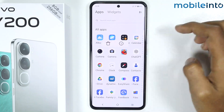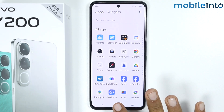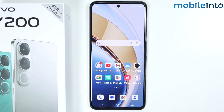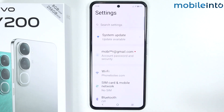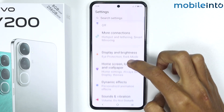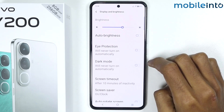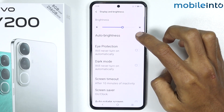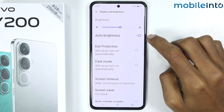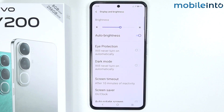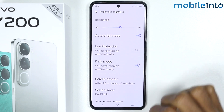Once you have done that, just go to your home screen and open the Settings app. On this screen just scroll down and tap on Display and Brightness. From here just enable auto brightness — your smartphone will automatically adjust the brightness of the screen based on your surroundings. Once you have done that, just enable dark mode.